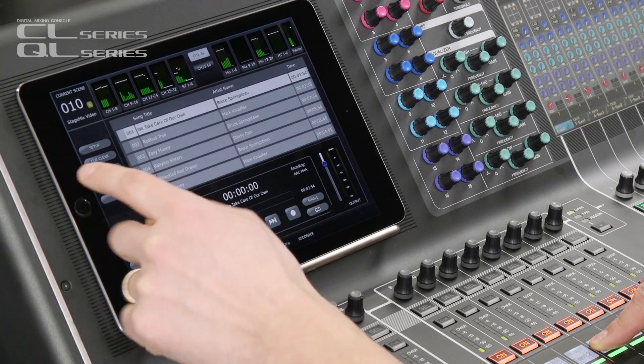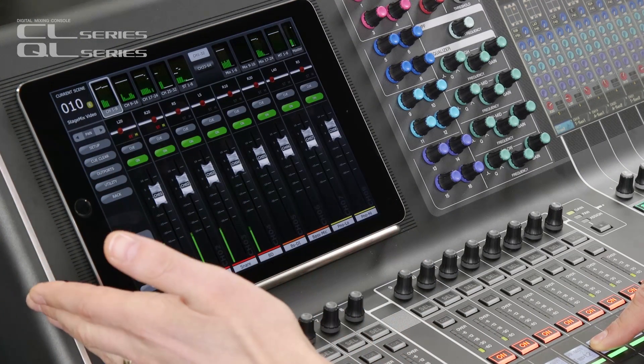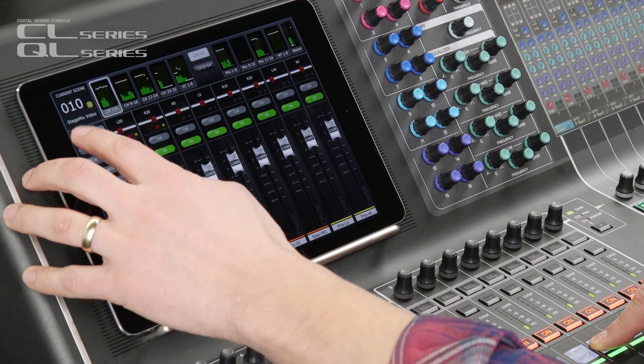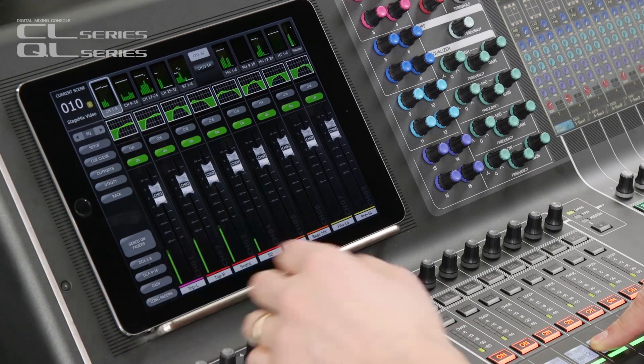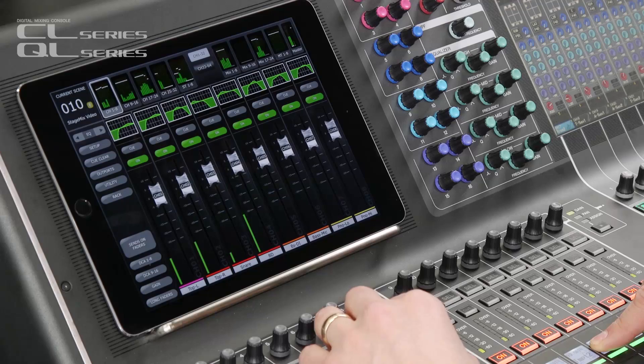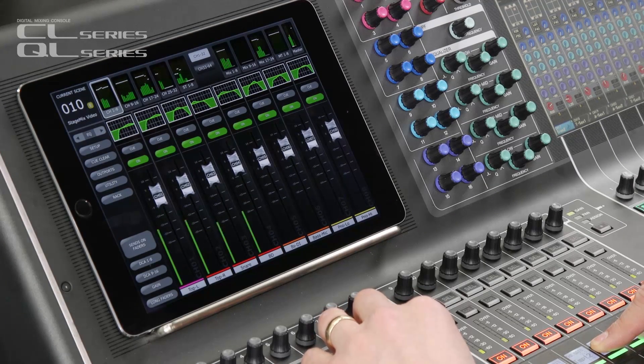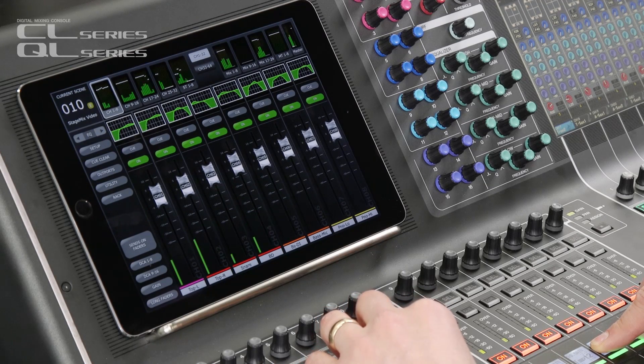I hope you enjoy the freedom and mobility that StageMix provides. Keep checking back for further updates and vlogs.